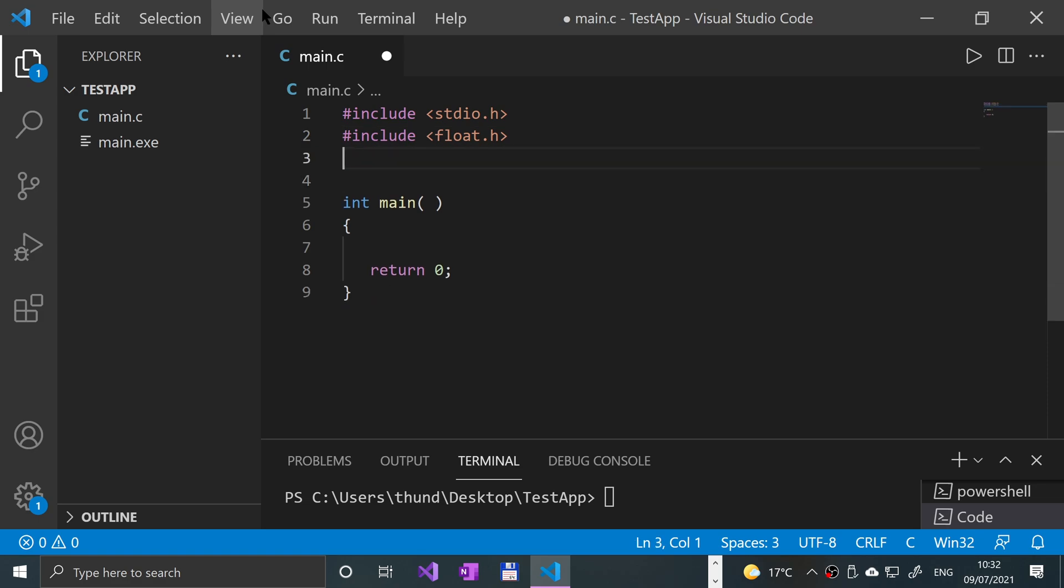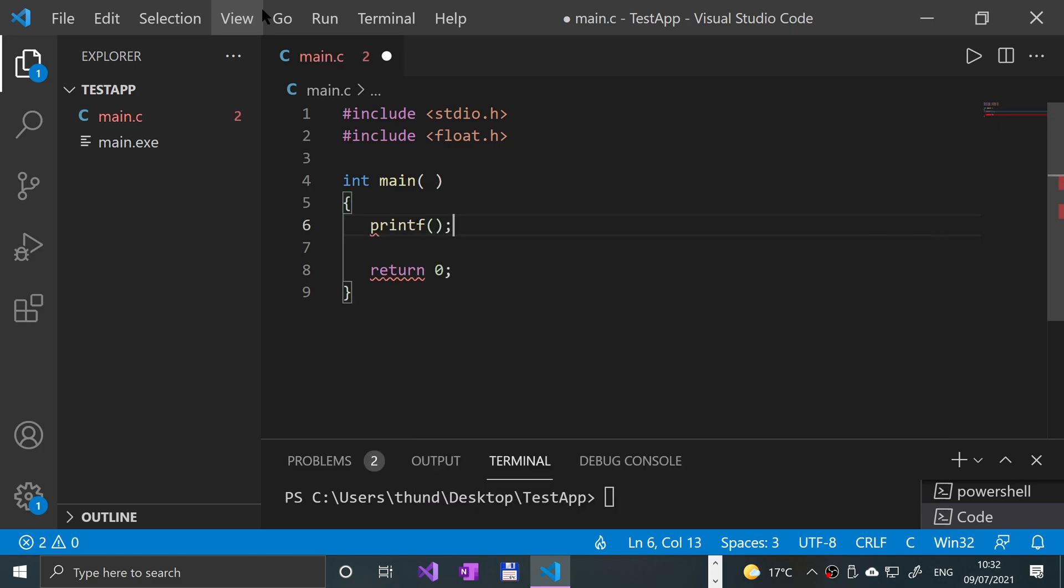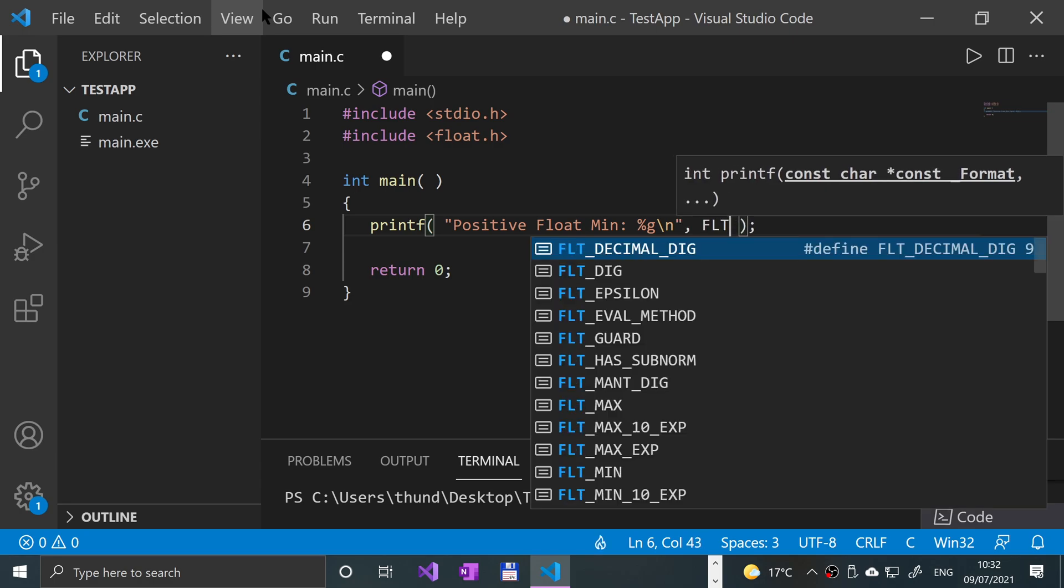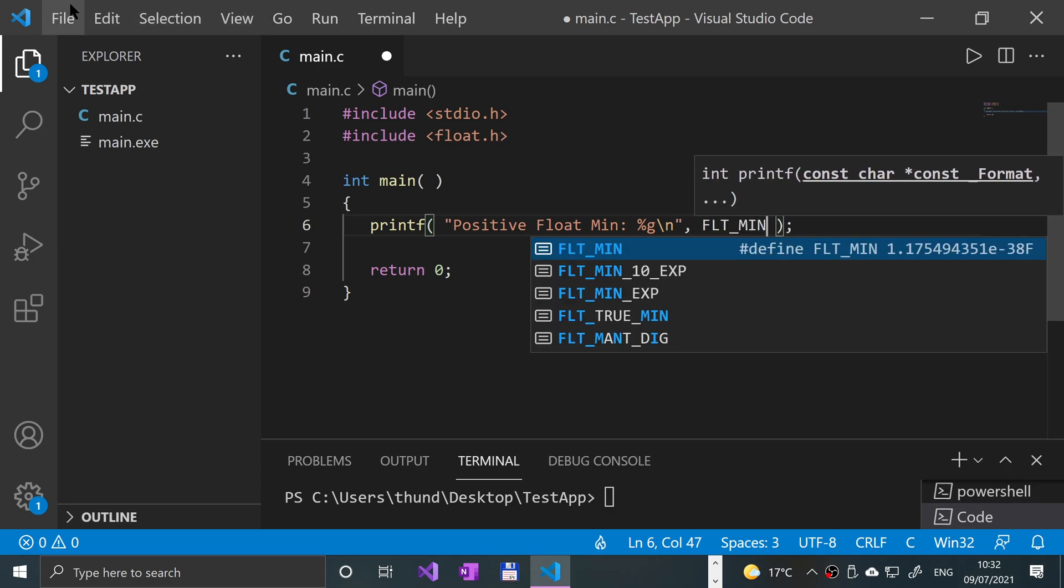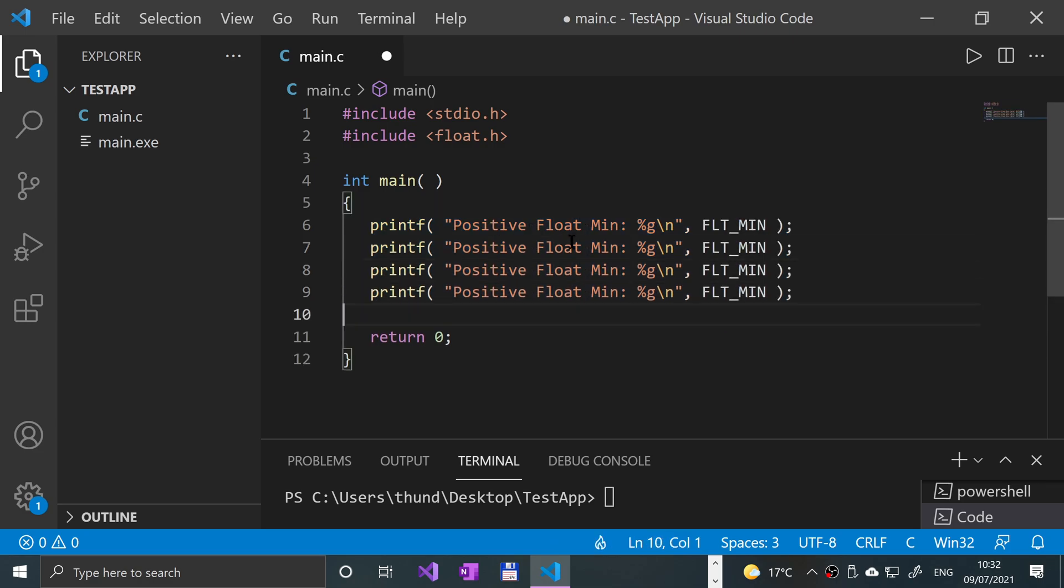Okay, so now what we're going to do is do a few printfs. So printf and I'm going to say positive float min and put percent g. Percent g will do scientific notation, backslash n, the new line character. FLT underscore min is the float min. And remember, this is what is retrieved from the float.h.